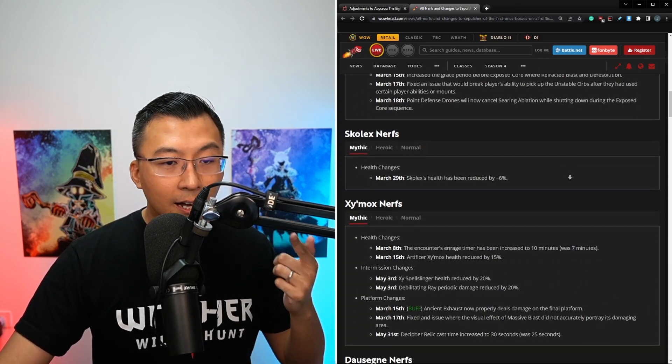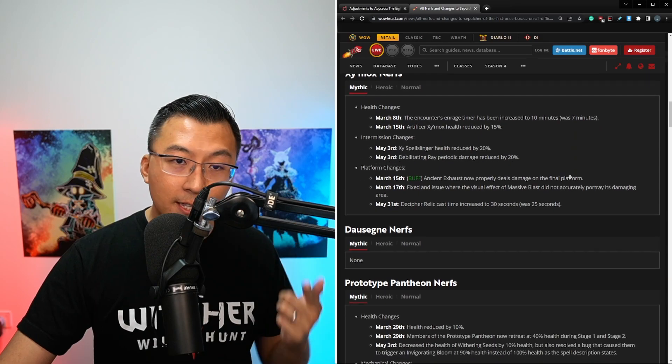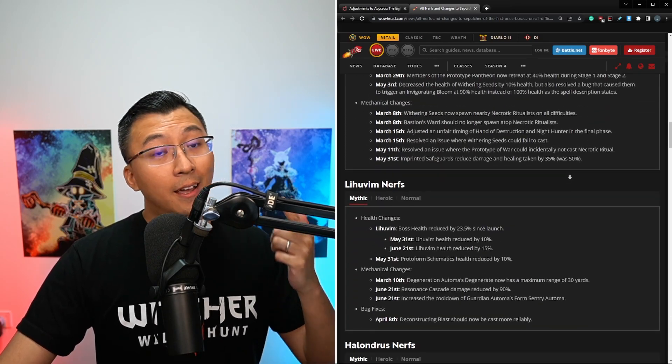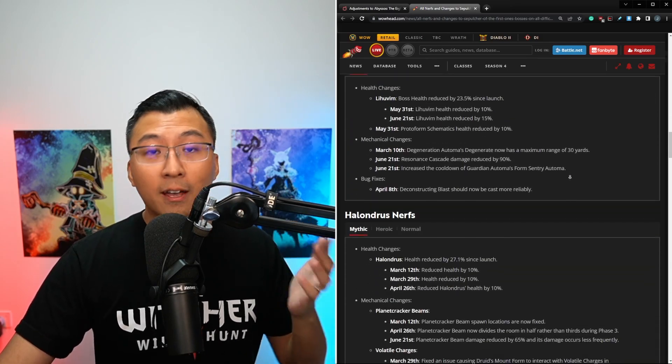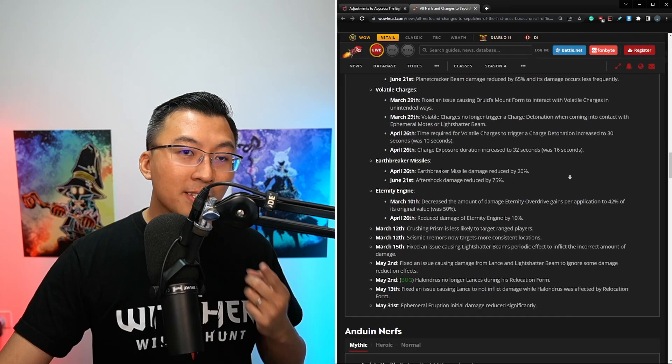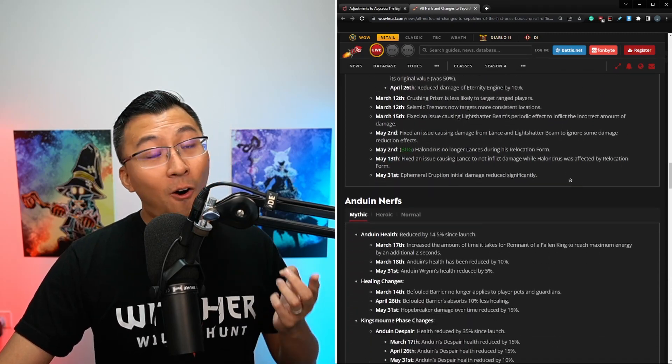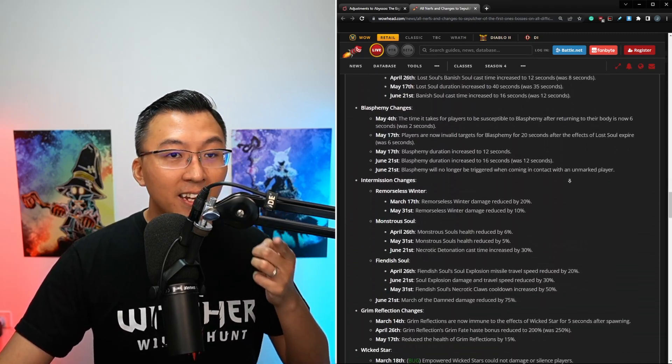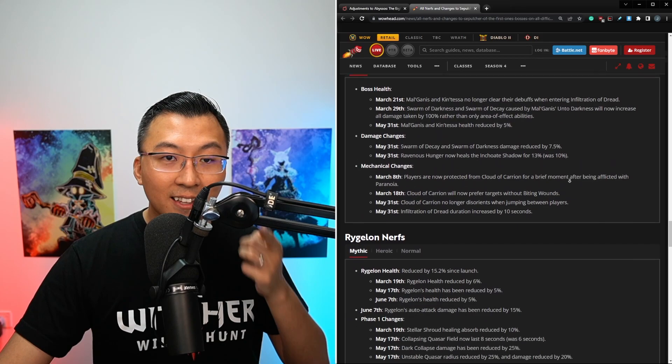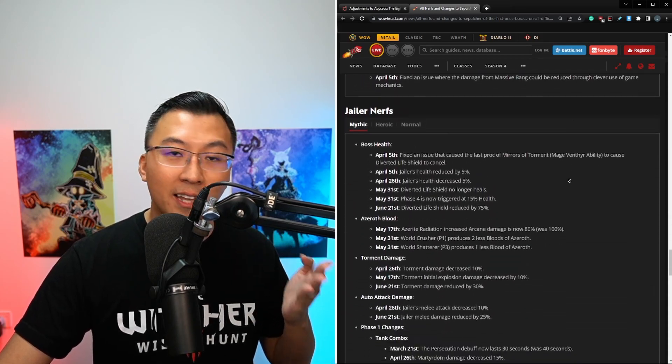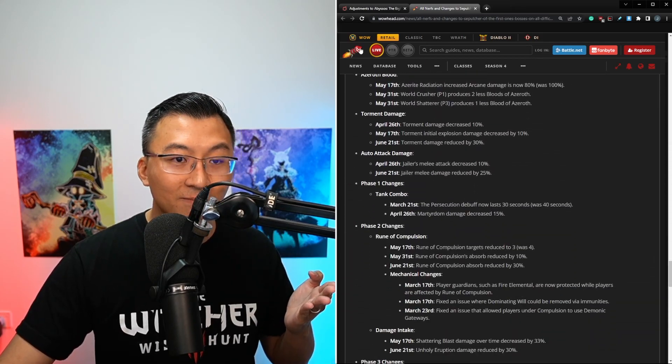Because folks, what happens when game developers lose their passion for what they're doing? This is what happens. Nerf after nerfs on various days, on various bosses, and you tell me, do you prefer the 1% boss health nerf, or do you prefer playing and raiding in a world where all these bosses get nerfed week after week and nobody knows what the hell is going on?